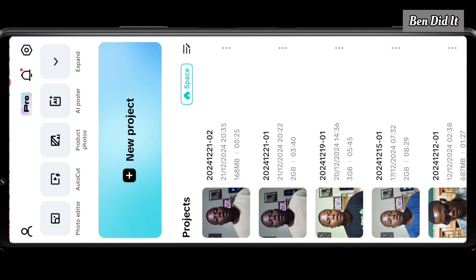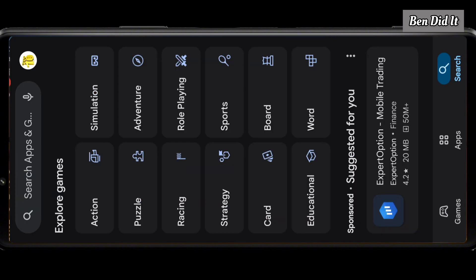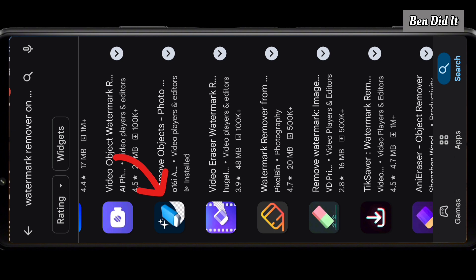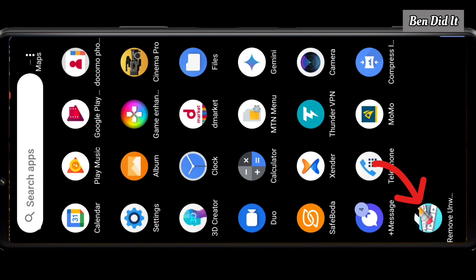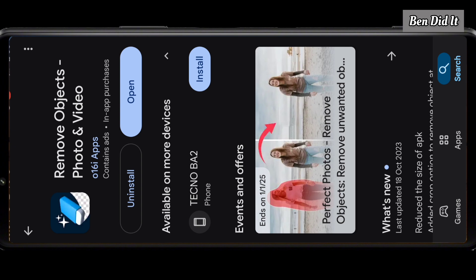For Method 2, after exporting your video with the CupCut watermark, minimize CupCut and go to the Google Play Store. This time, instead of InShort, search for Watermark Removal — this is the app right here. Once installed, note that the app icon changes from what it looks like on the Play Store, so don't get confused and accidentally install a different app. Make sure you install the correct one.